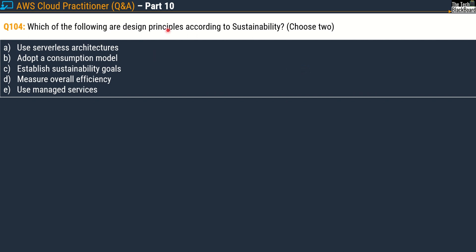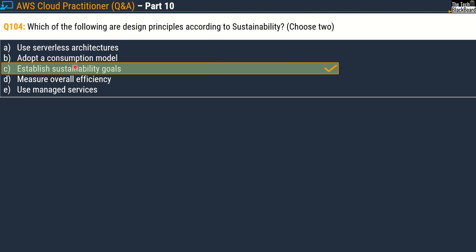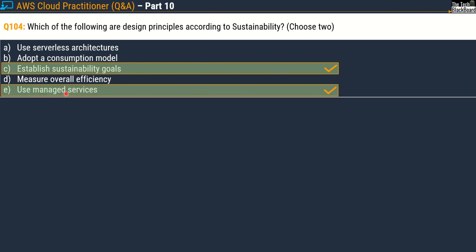Question 104 asks: which of the following are design principles according to sustainability — choose two correct options. Your options are: option A, use serverless architectures; option B, adopt a consumption model; option C, establish sustainability goals; option D, measure overall efficiency; and option E, use managed services. The correct answers are option C, establish sustainability goals, and option E, use managed services.